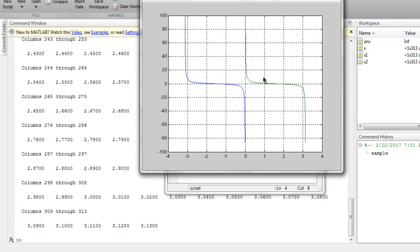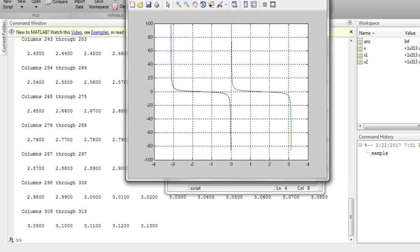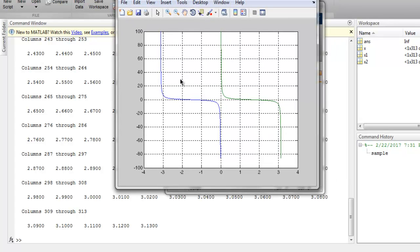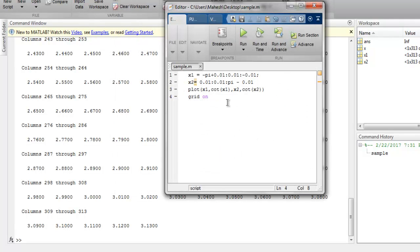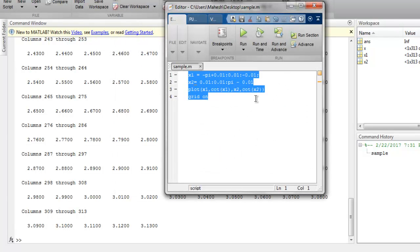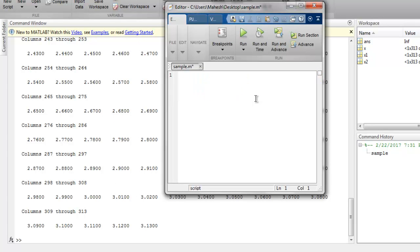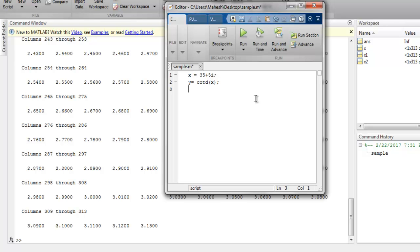You get your values for these two cotangent values. Then you have cotangent in degrees. For that, let's use one complex number. Let's say x equals 35 plus 5i, which is imaginary. Then y equals cotd of x. Now we will simply output y.